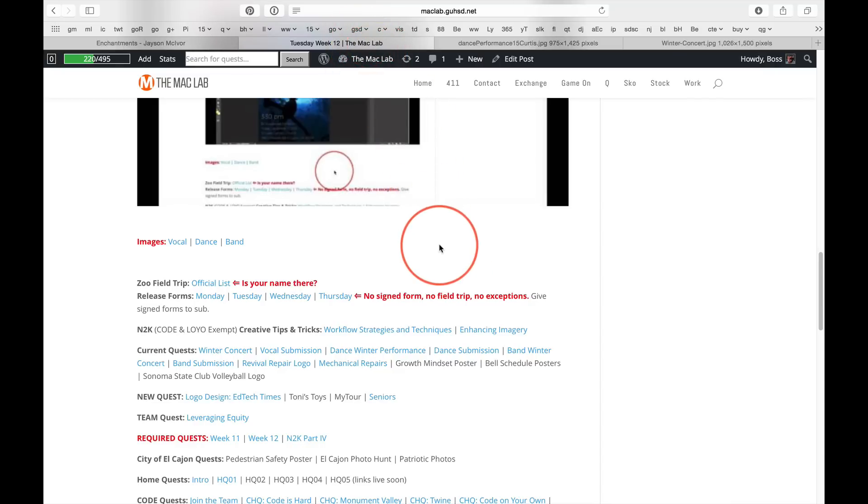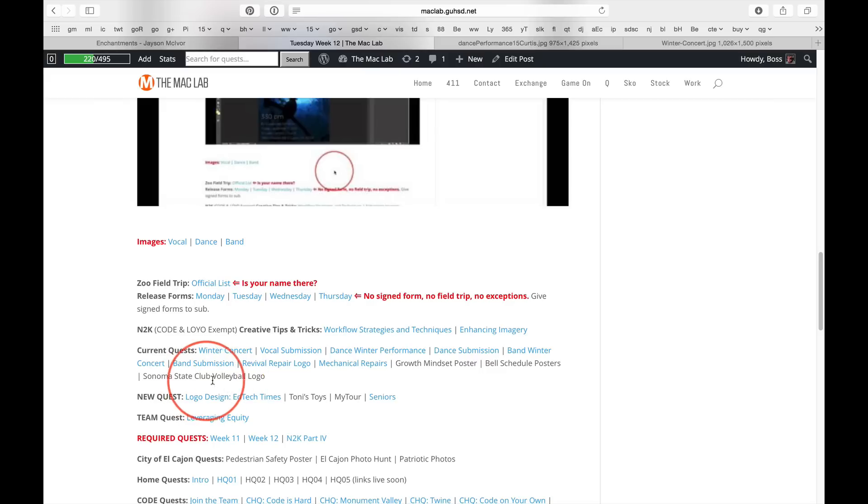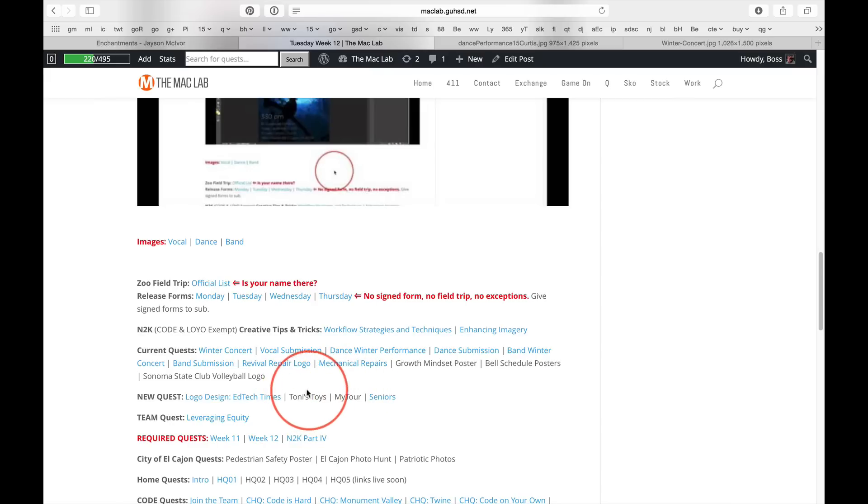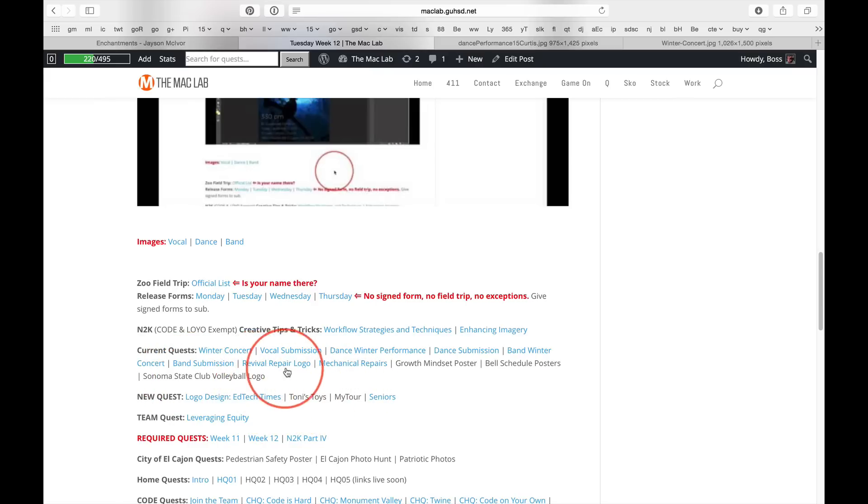Meanwhile, we've got lots of other projects to work on, right? Simone State Volleyball Club. Tony's Toys. Really important. EdTech Times. My Tour. Remember this? Professional. Playful and Fun. High Tech. Sporty. And Revival Repair. You working on this? Work on it. You guys have plenty of stuff to do.